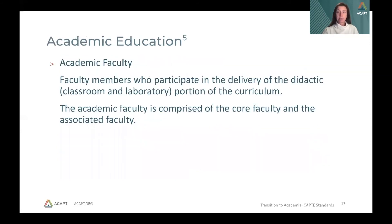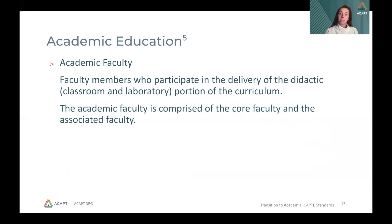Academic faculty is defined as faculty members who participate in the delivery of the didactic portion of the curriculum, which is what we learn in the classroom and in the laboratory hours. Core faculty have the responsibility to maintain established regulations, as well as to develop and execute the curriculum in place. Whereas associated faculty have teaching responsibilities but are not core or clinical education faculty, meaning they might have other responsibilities in the program but maintain an expertise in their course.